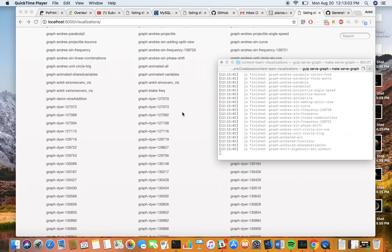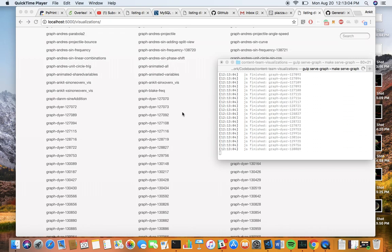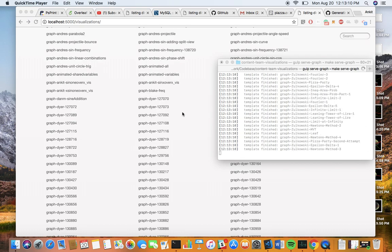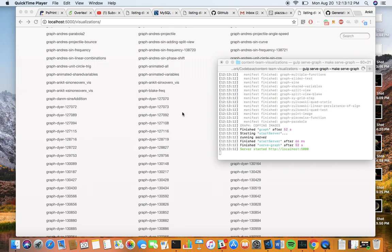My name is Anka Dugawal and I am a student at the University of California, Berkeley, and this is a demo of what I had done for the company Brilliant.org over the summer. Obviously this stuff is proprietary, so I'm not showing the actual code, but I will show the end result and some of the graphs we were able to make.